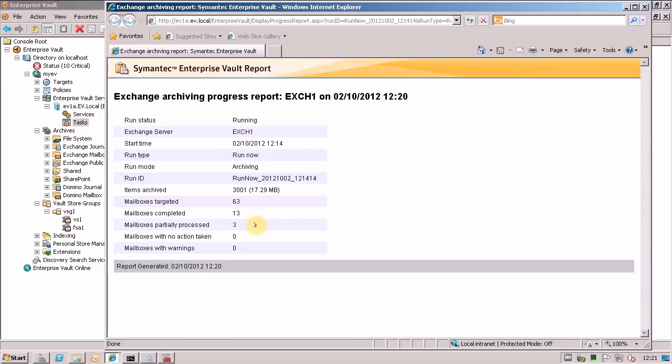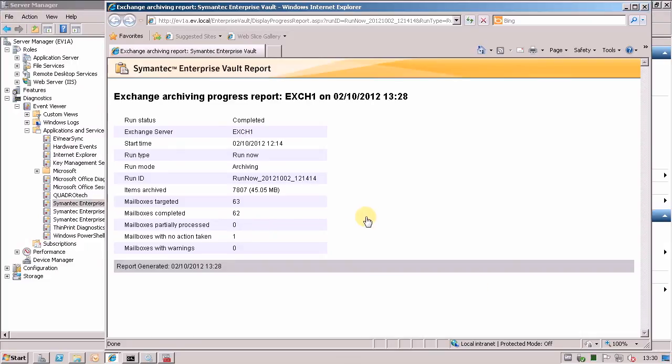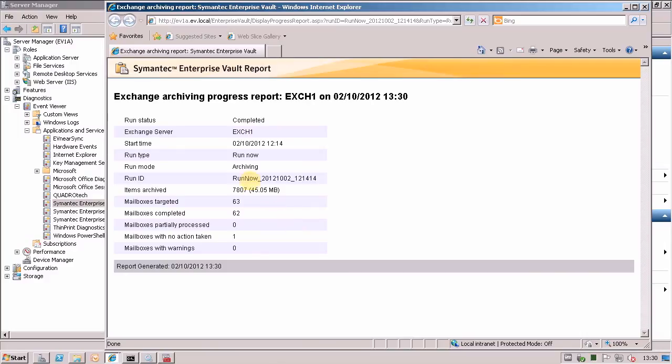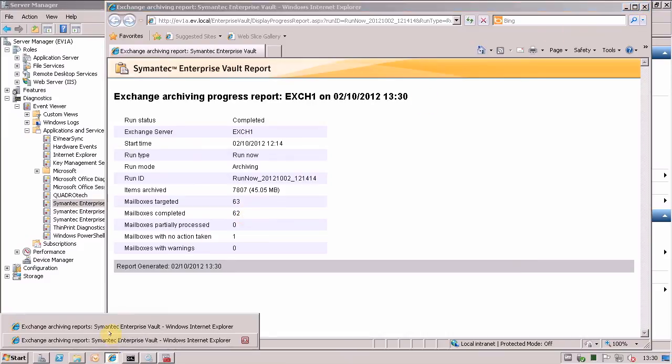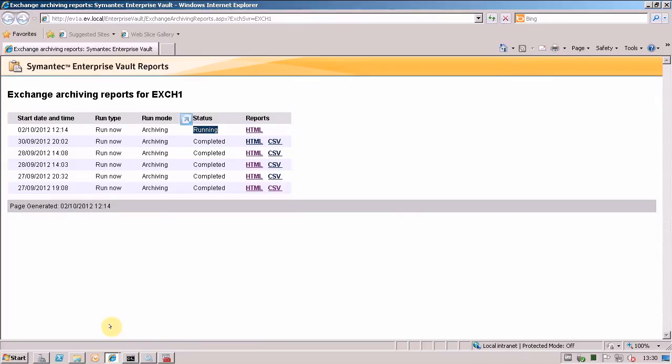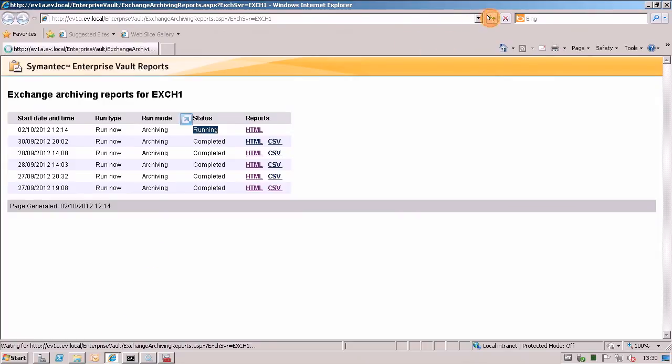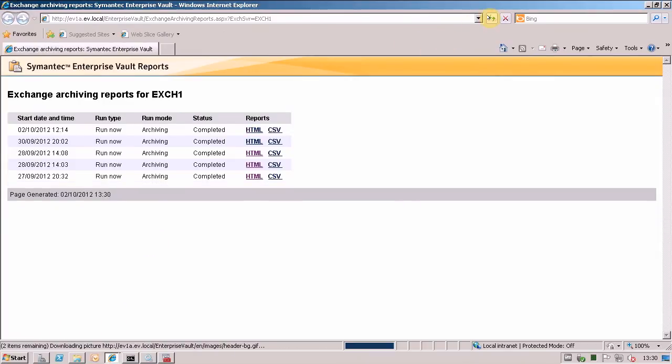I'll pause the video again and come back to you when the report's finished. So now we've got to the end of the archiving report. What we can see here is that the archiving run's now finished. Processed 63 mailboxes. And if we go back now to the ordinary report, which is this one. And I refresh this page. You can see now that the status is listed as complete.